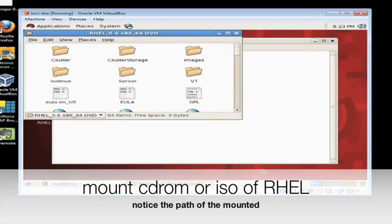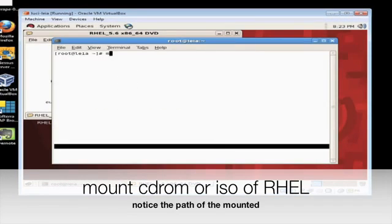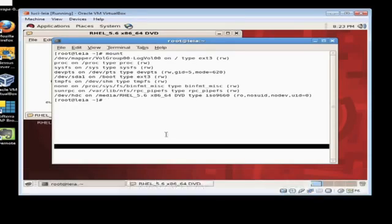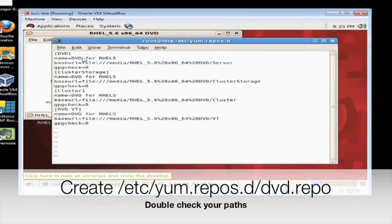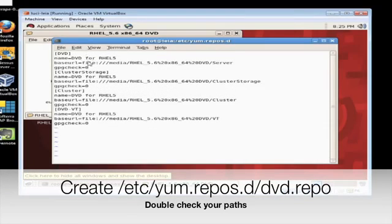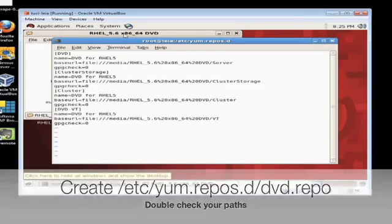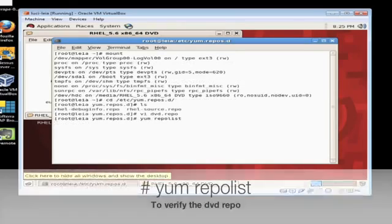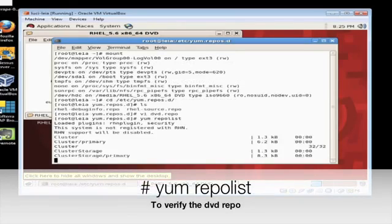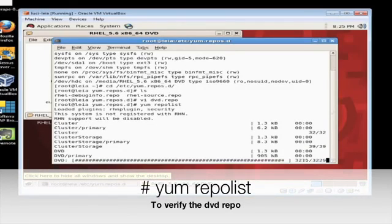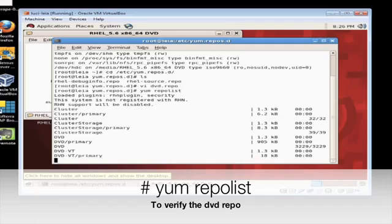Insert your Red Hat Enterprise Linux CD or go ahead and mount that ISO. Let's define the DVD repository we're going to use for the yum installations. Now run the command yum repolist and we're going to verify the DVD repos.